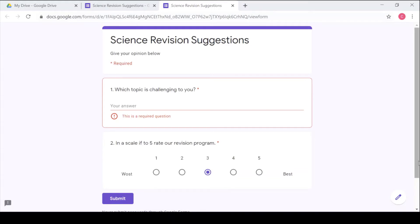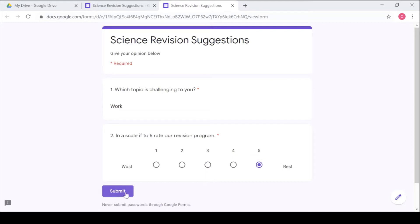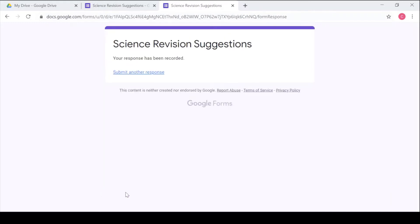Let me fill this one out. I can say work was challenging to me and I can say the revision program is the best. So you click submit. So you see the response has been recorded.